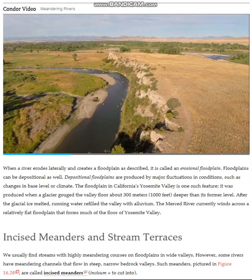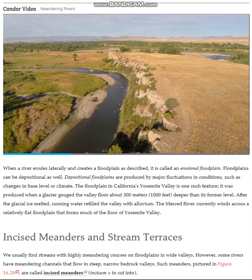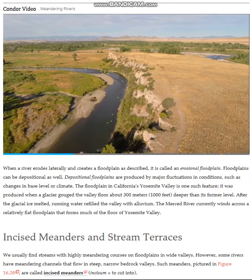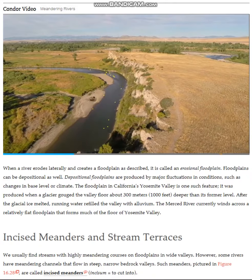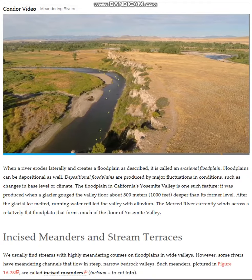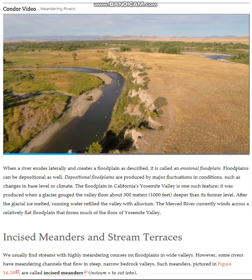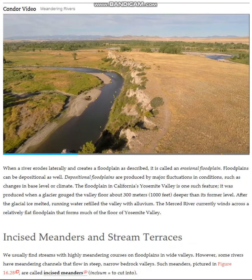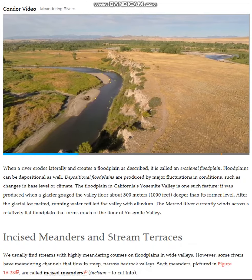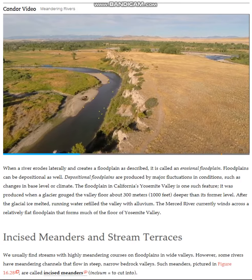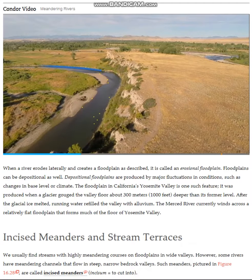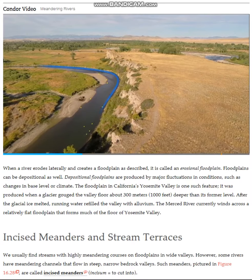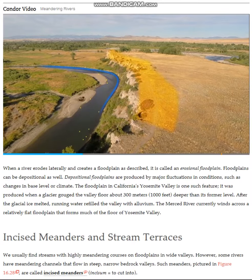With this in mind, can you describe the process on the other side of the stream? The increase in velocity of water flowing around the outside of the bend increases the competence and leads to erosion along the outside bank of the channel. This continued erosion has led to the creation of the bluff that you see on the right.